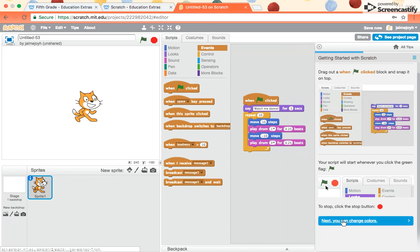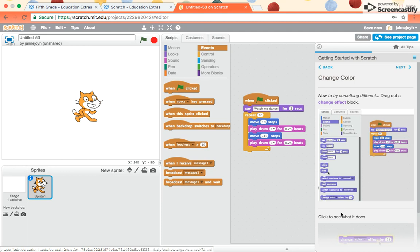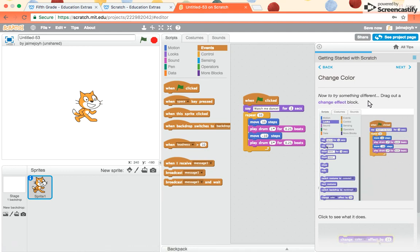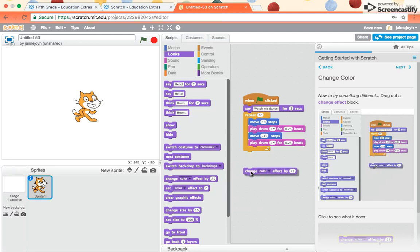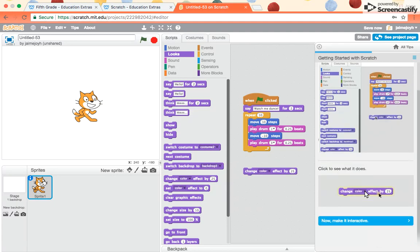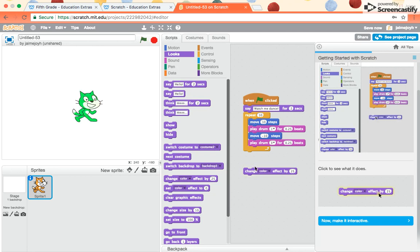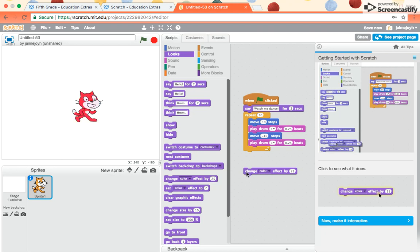Next, you can change colors. For this one it says, now to try something different, drag out a change effect block. So I go to looks. I drag out change the color effect by 25. It says click to see what it does. Oh look, when I click it, he turned green. If I click that chunk again, he turns blue. Purple, pink, red.